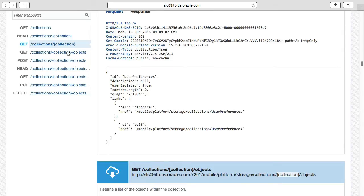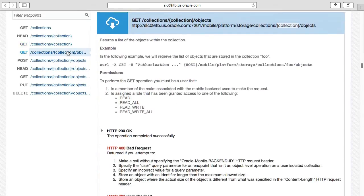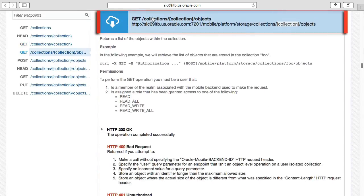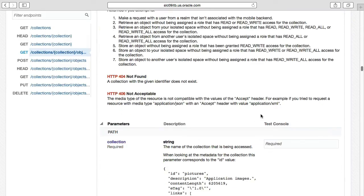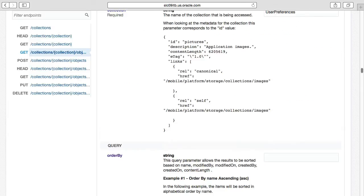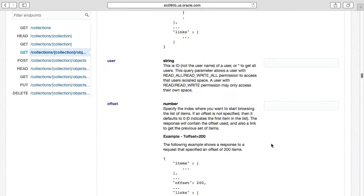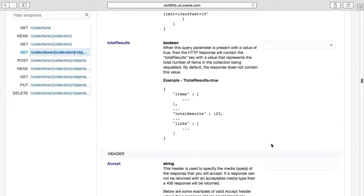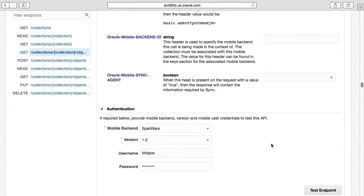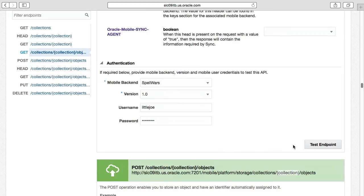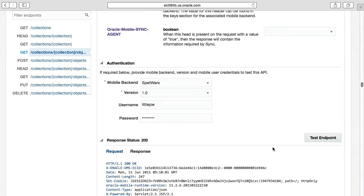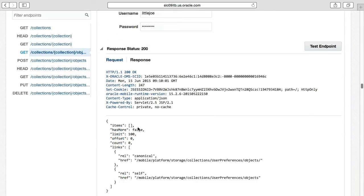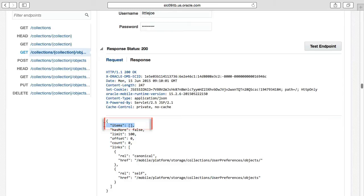In order to get the actual data for user preferences, we finally execute a GET on Collections User Preferences objects. And as we can see in the response, we get an empty response. Because as we remember, there's no items in this collection user preferences yet. We haven't uploaded anything.